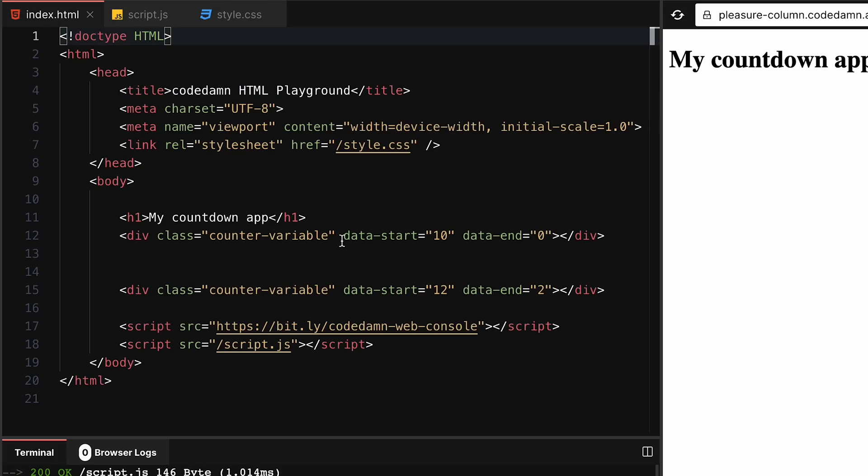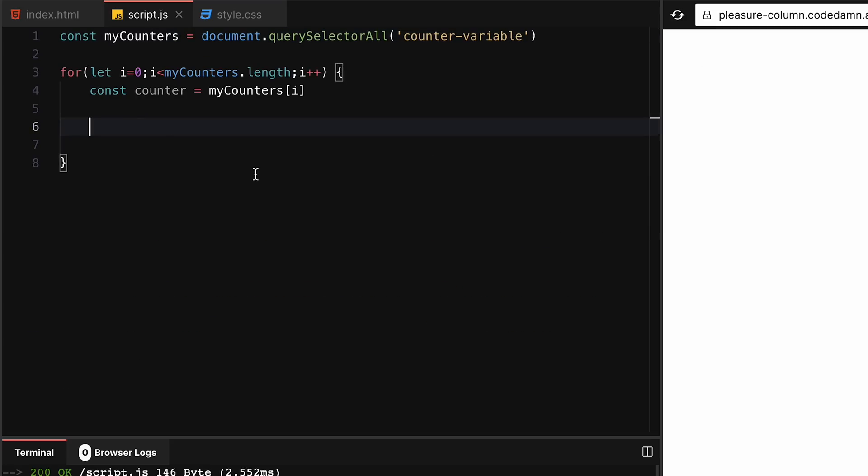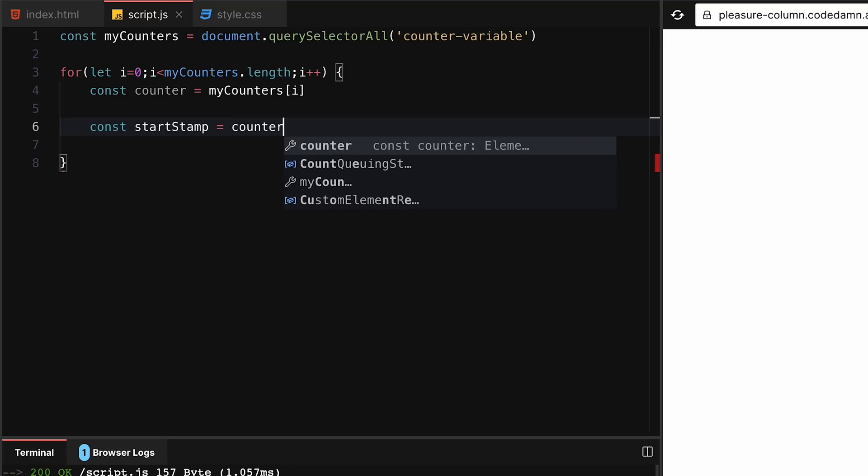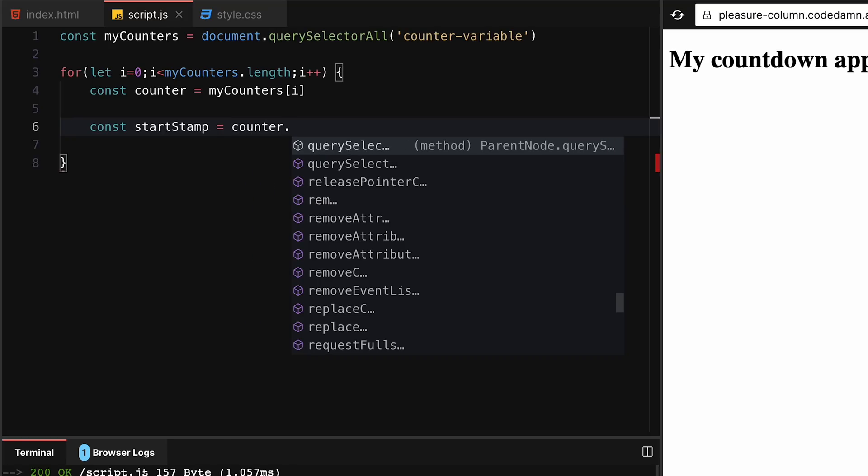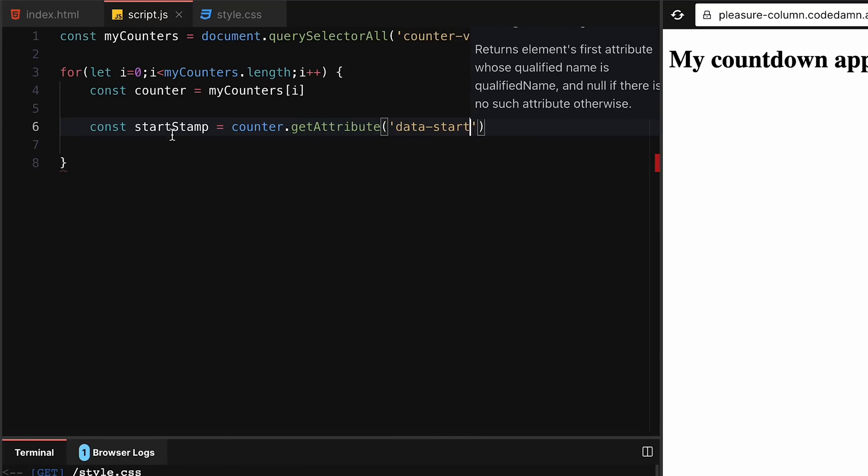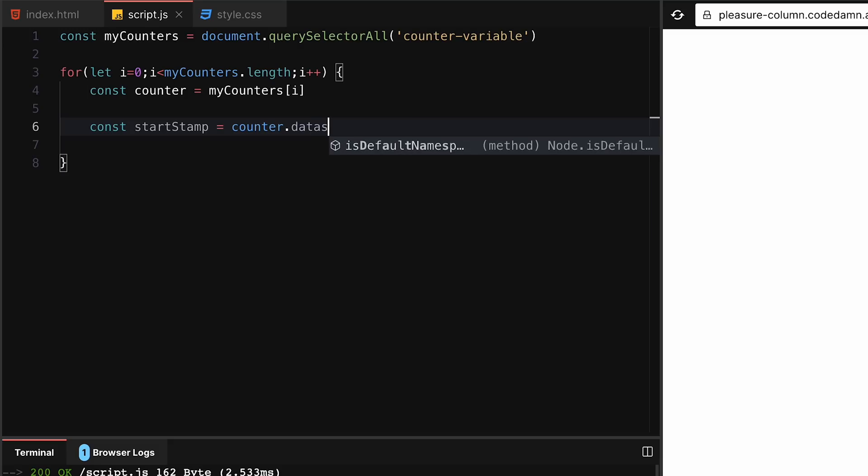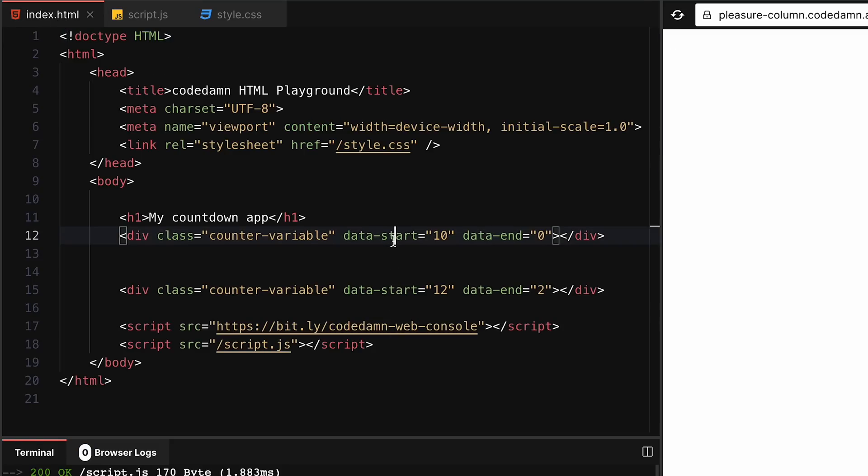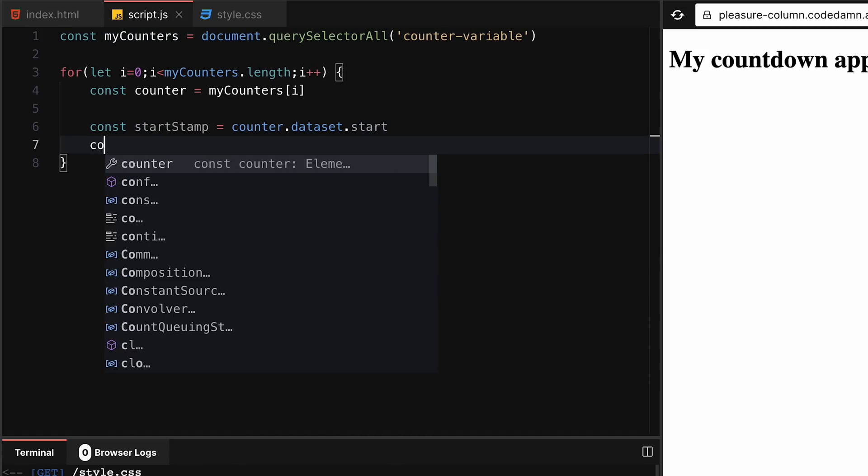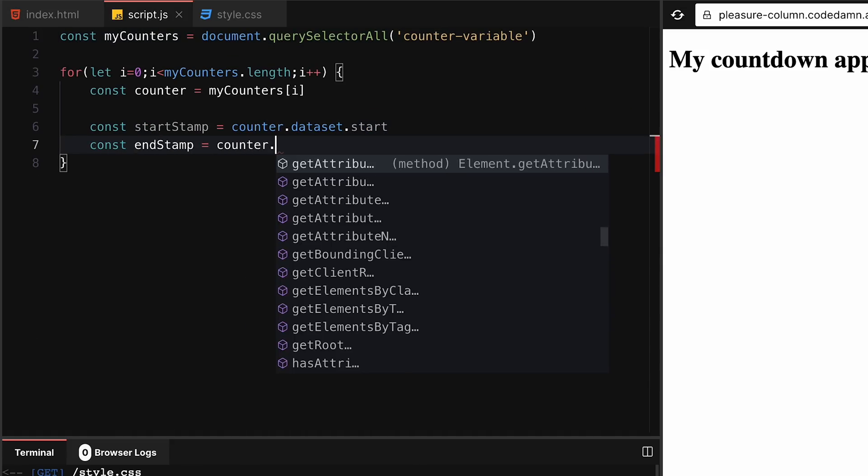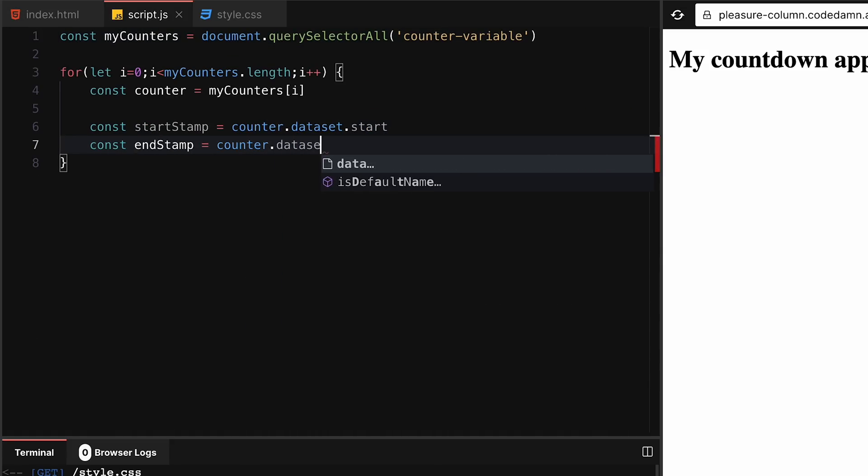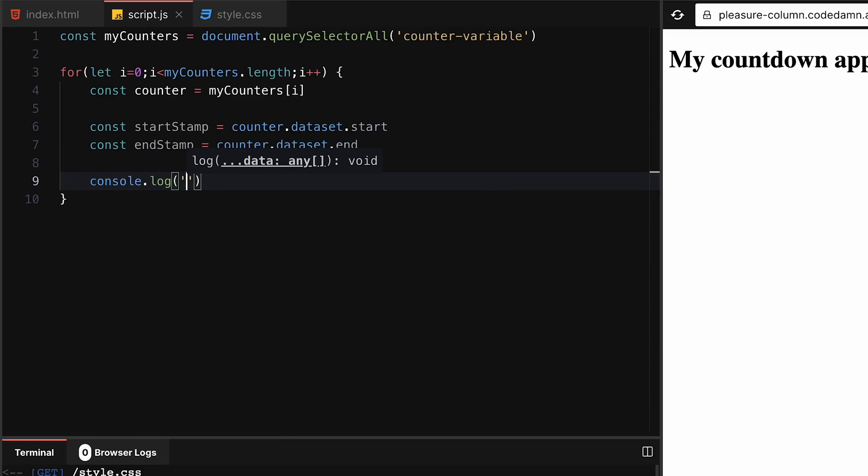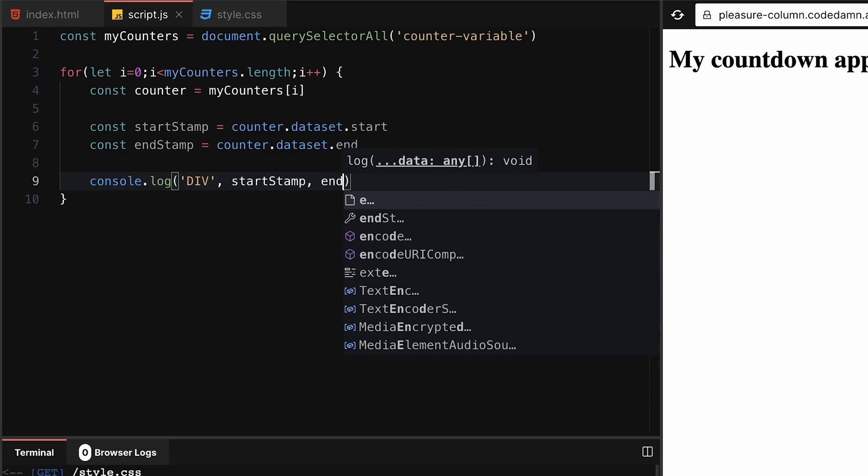Let's extract out these values because this is what we need in the JavaScript world. I'm going to say const startStamp - counter.getAttribute data-start. Or we could also say counter.dataset.start, I think that also works. Dataset is an object of all these things, but we will verify that. And we can have endStamp similarly: counter.dataset.end.